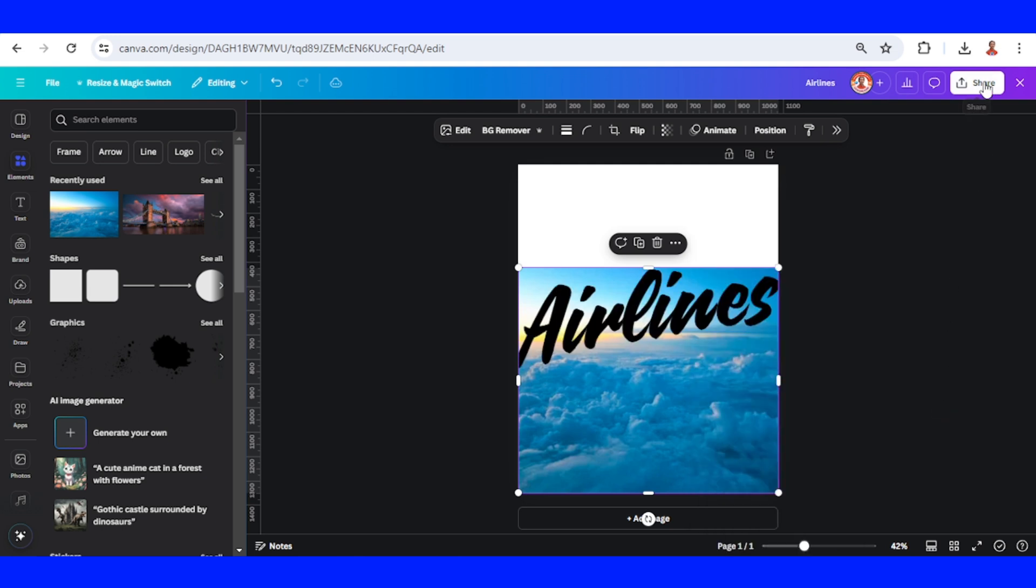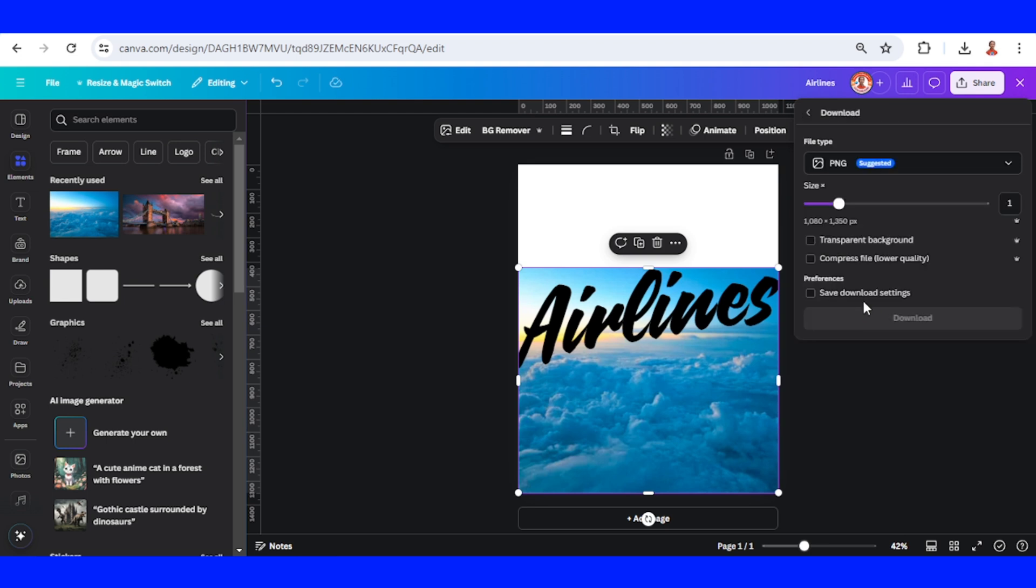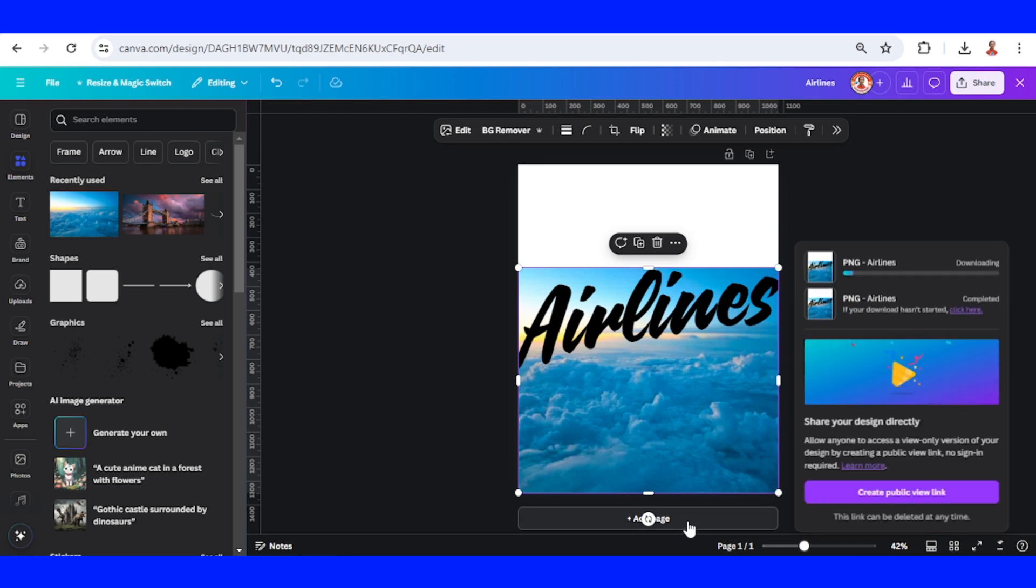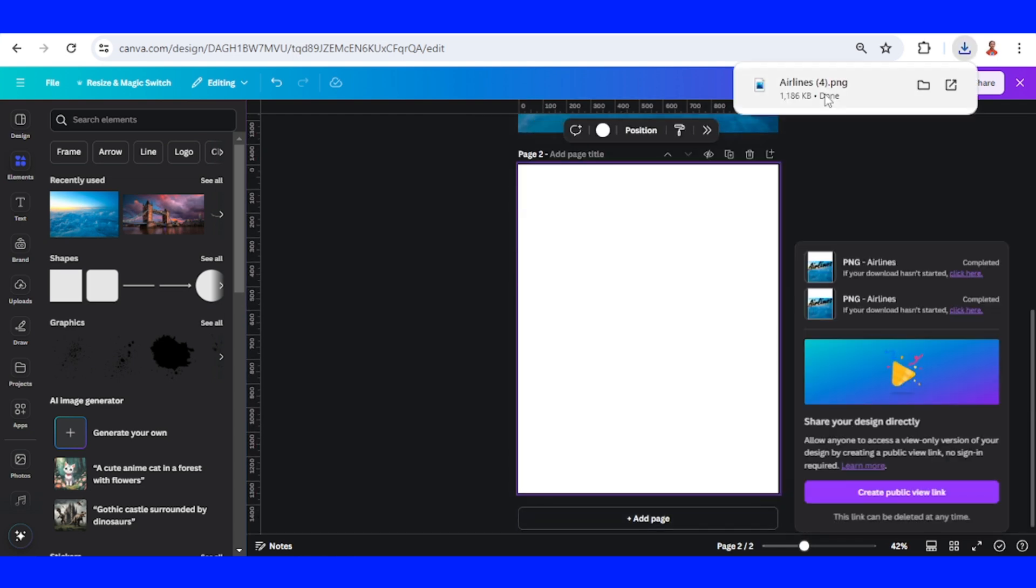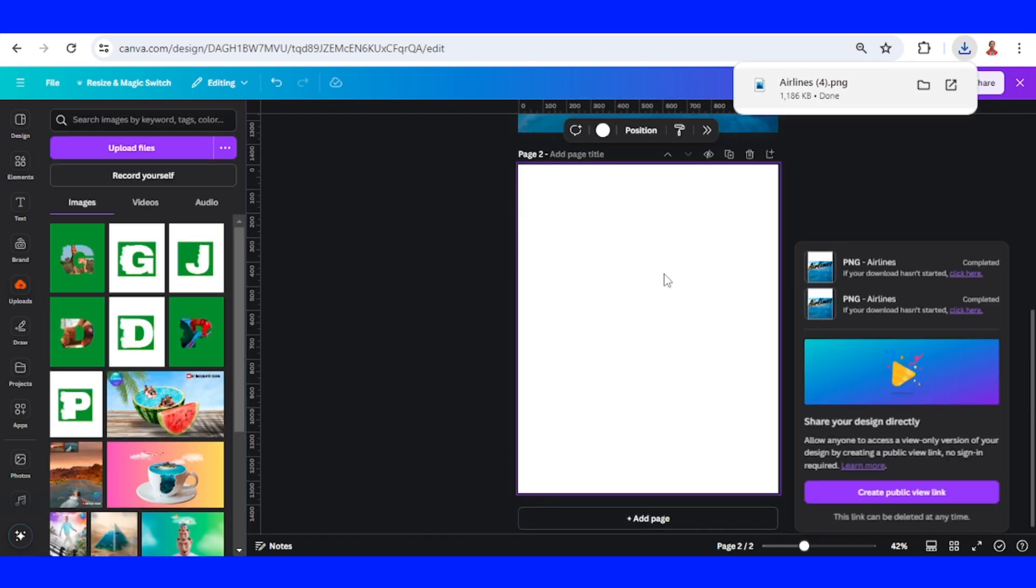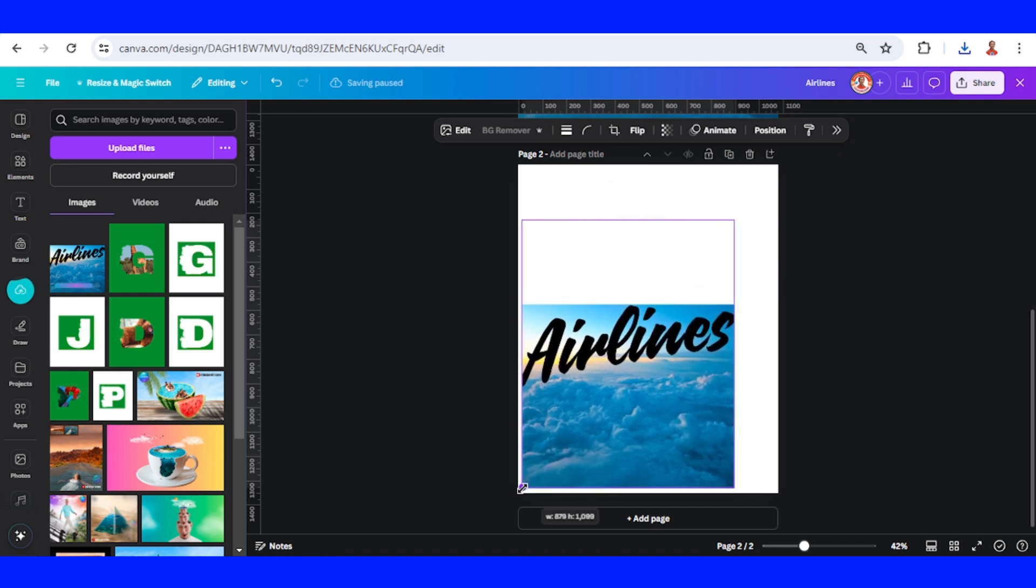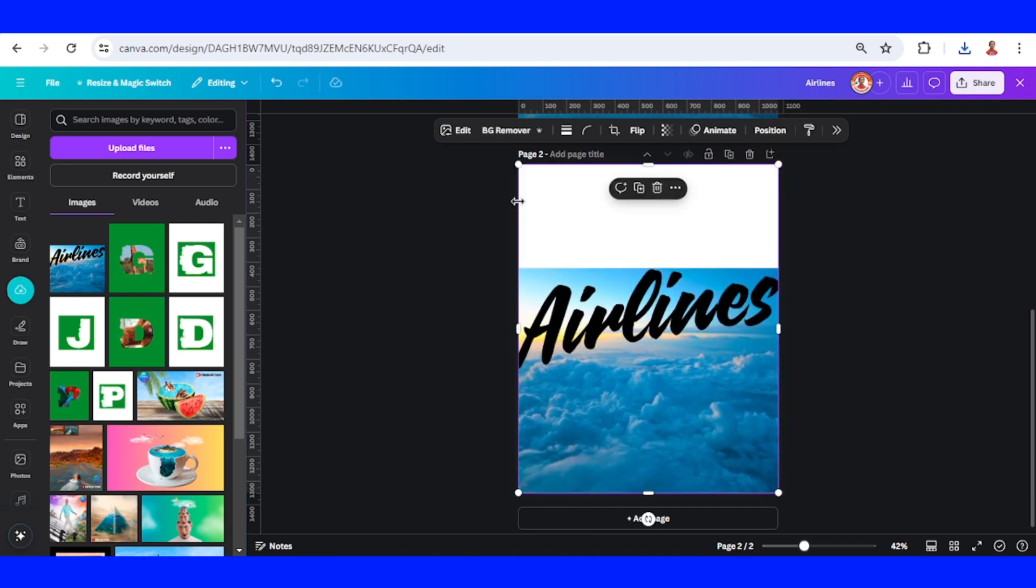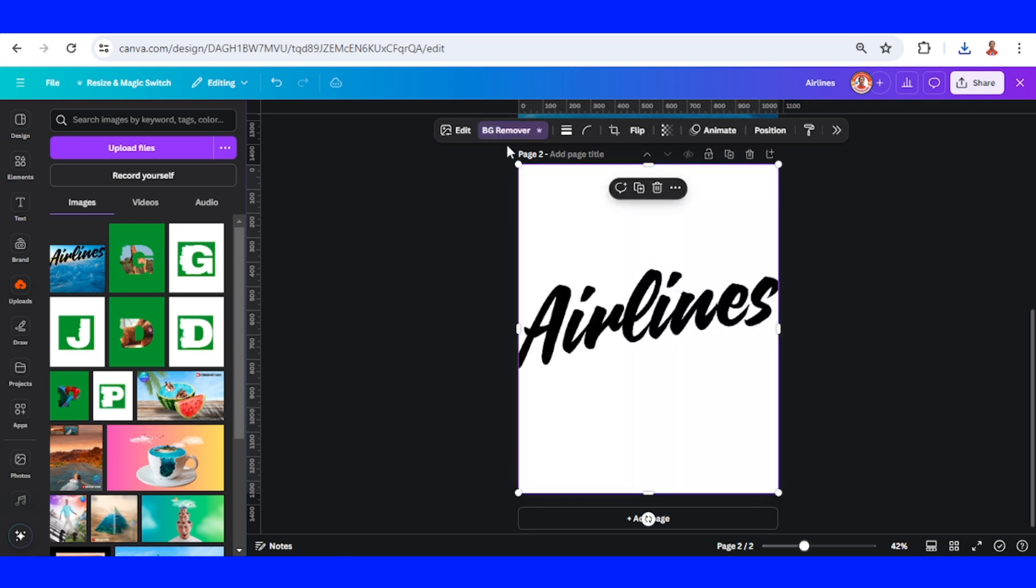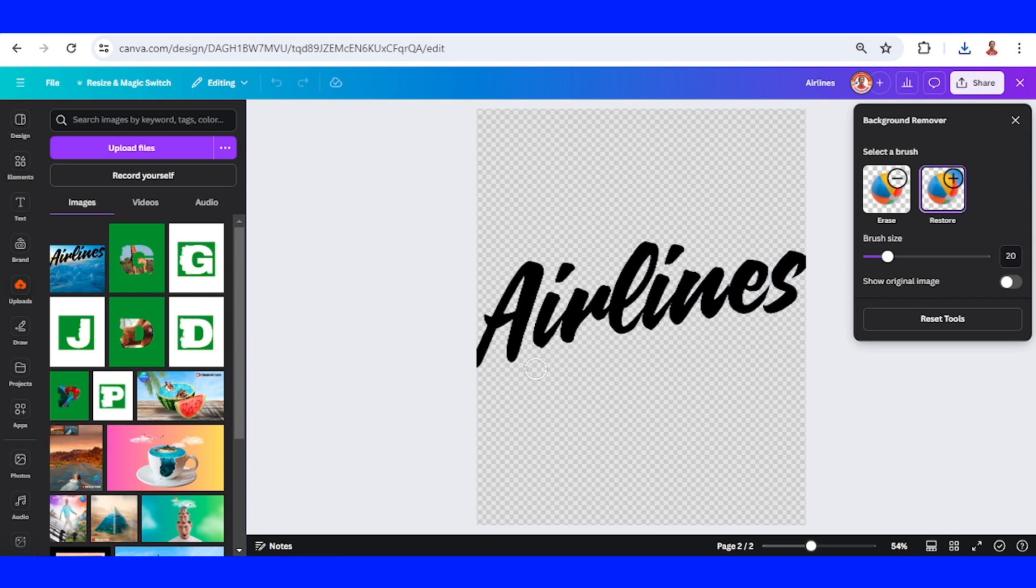Download it as PNG with transparent background. Then I will add a new page, upload page one here, increase the size to fit the page. Go to BG remover, click BG remover, once again click restore. I will restore this part.